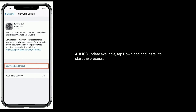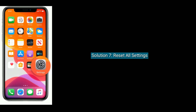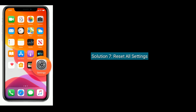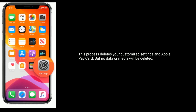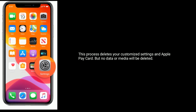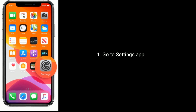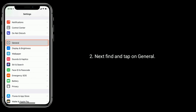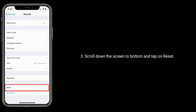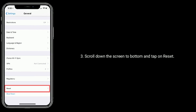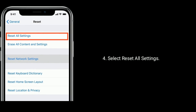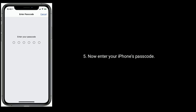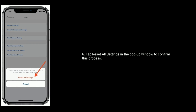Solution seven is to reset all settings. This process deletes your customized settings and Apple Pay card, but no data or media will be deleted. Go to the Settings app, find and tap on General, scroll down to the bottom and tap Reset, then select Reset All Settings. Enter your iPhone's passcode and tap Reset All Settings in the pop-up window to confirm.